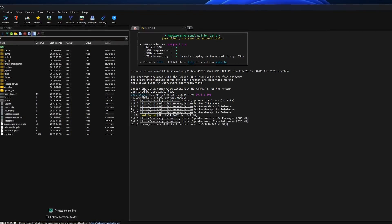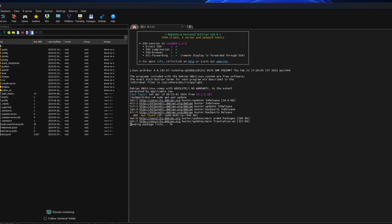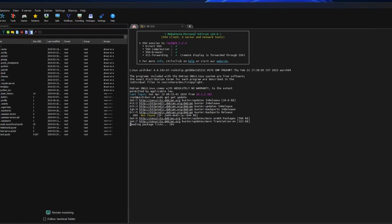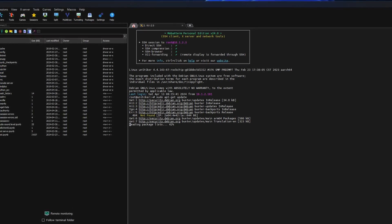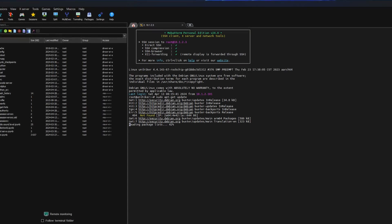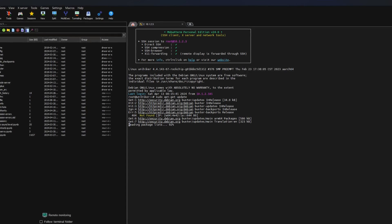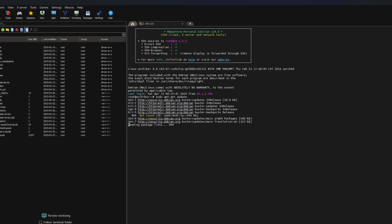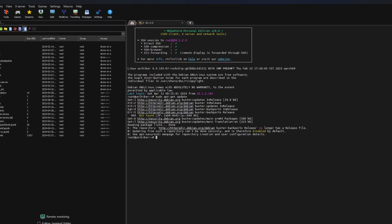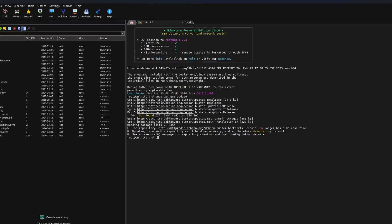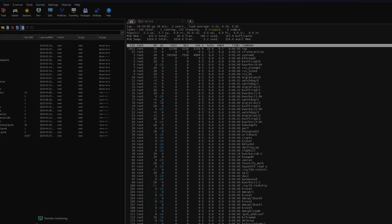Once logged in via SSH, you have full control over the system. You can use it just like any other Linux system, like updating the system, installing software and Python packages, configuring the system, and more.